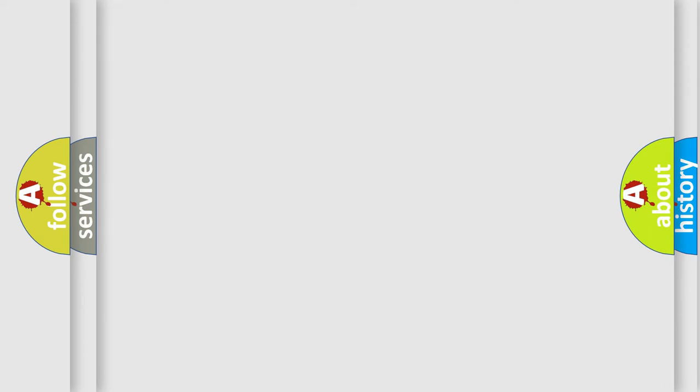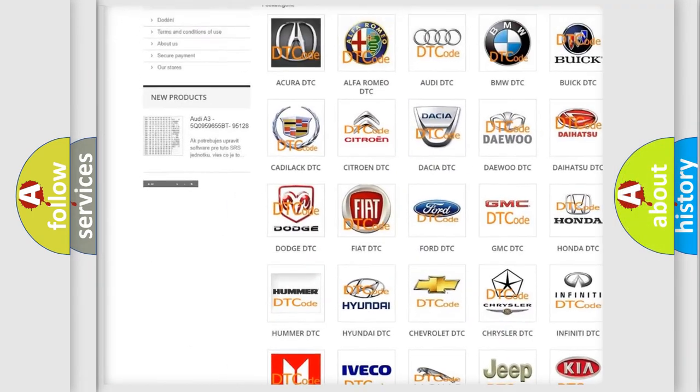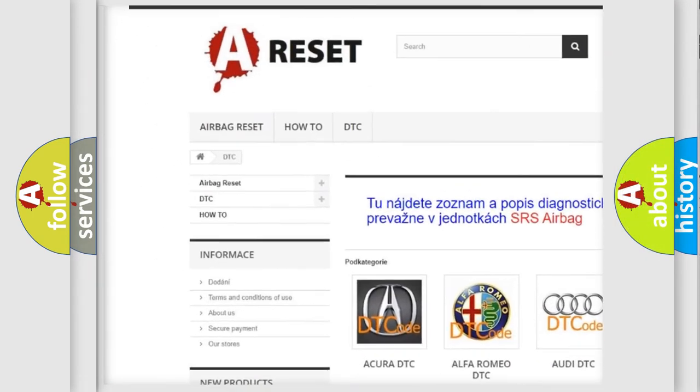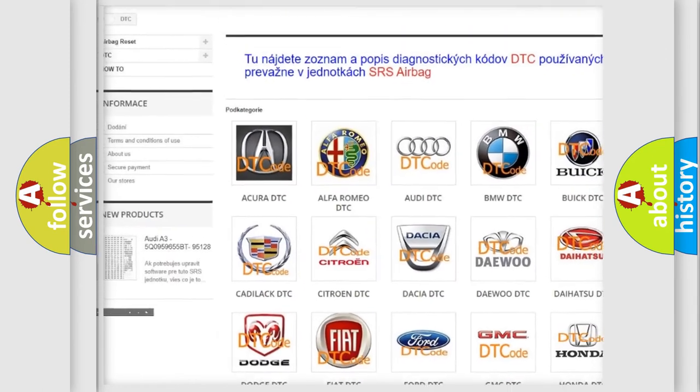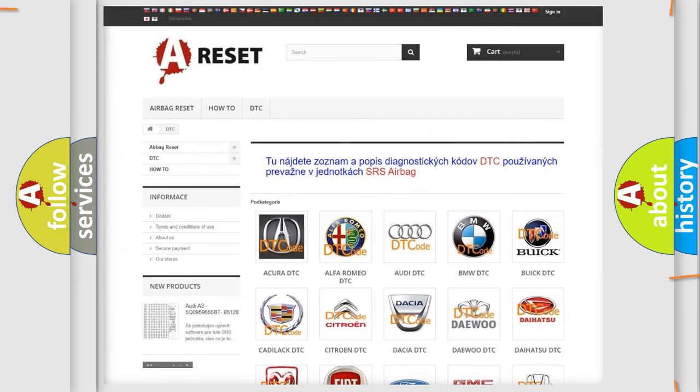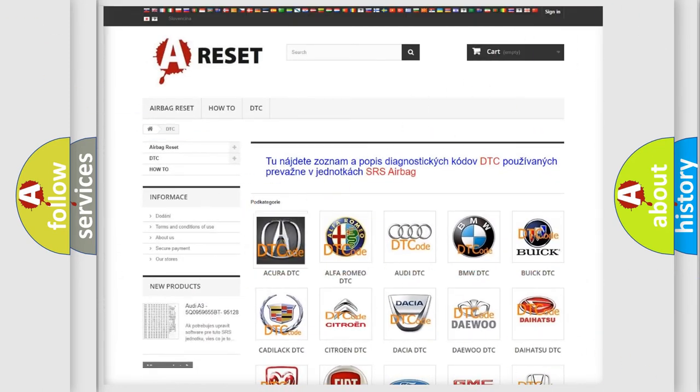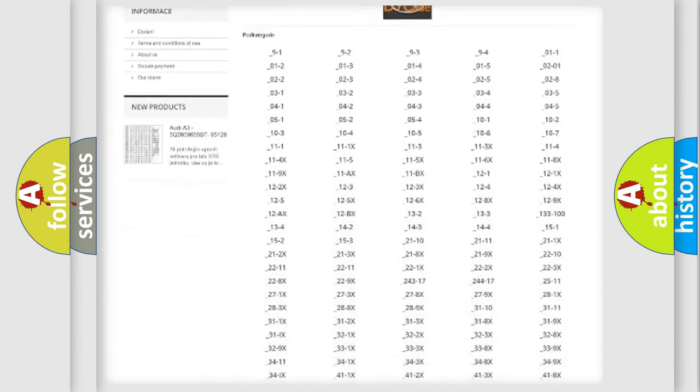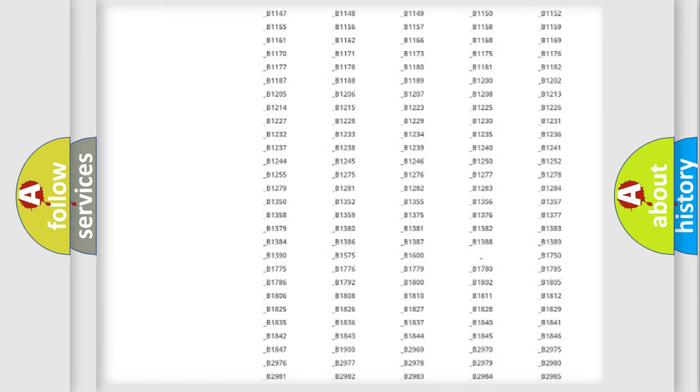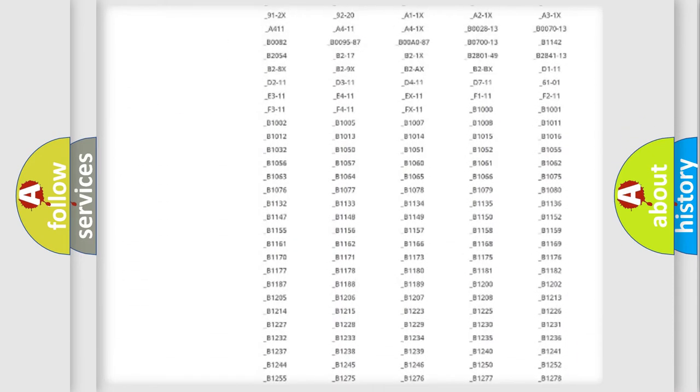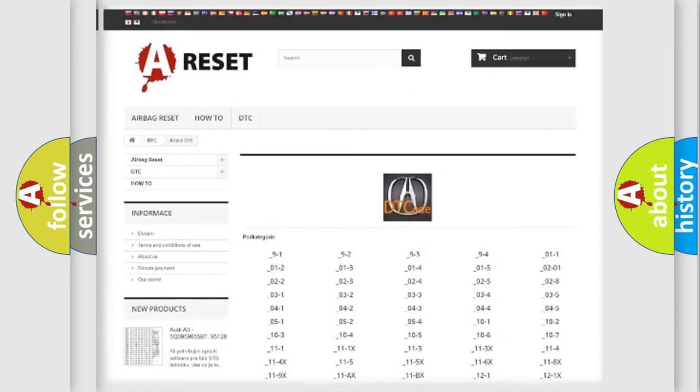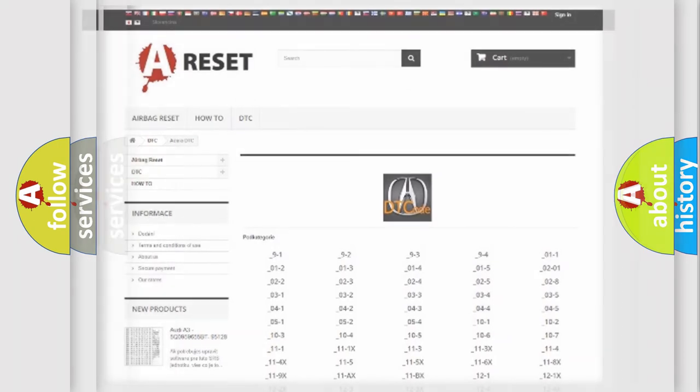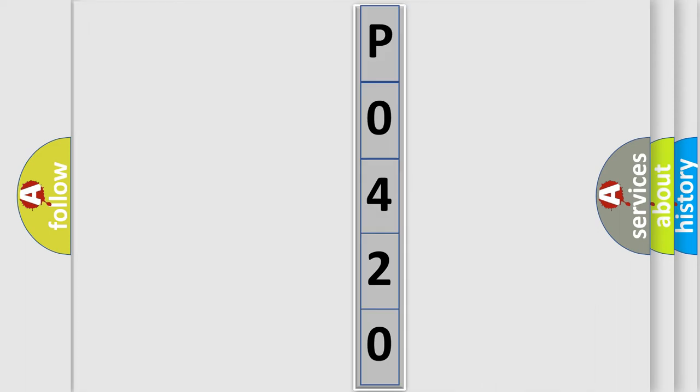Our website airbagreset.sk produces useful videos for you. You do not have to go through the OBD2 protocol anymore to know how to troubleshoot any car breakdown. You will find all the diagnostic codes that can be diagnosed in a cure of vehicles. Also many other useful things. The following demonstration will help you look into the world of software for car control units.